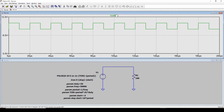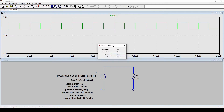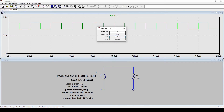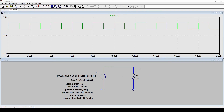You can also control-click on a trace name — for example `V(n001)` — and a window appears showing the interval, the average voltage (9.001 V), and the RMS value. This is useful for quick calculations on your waveform.